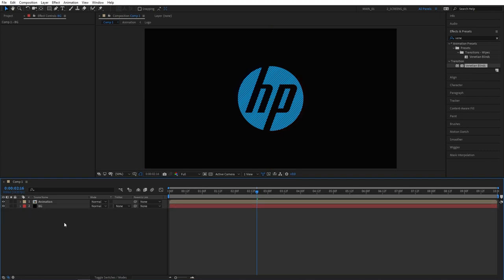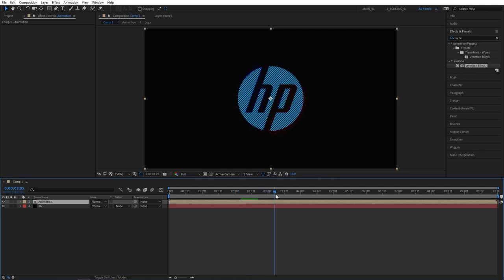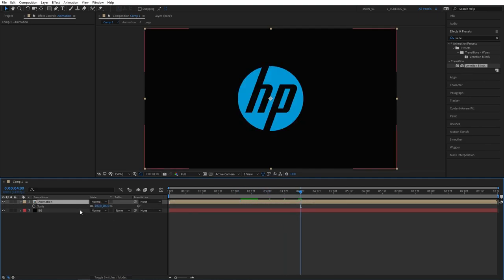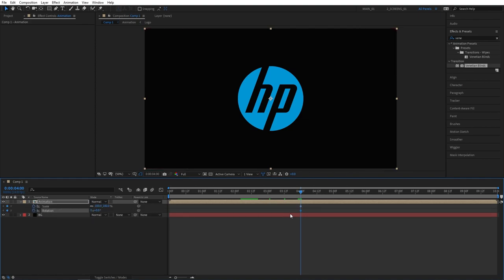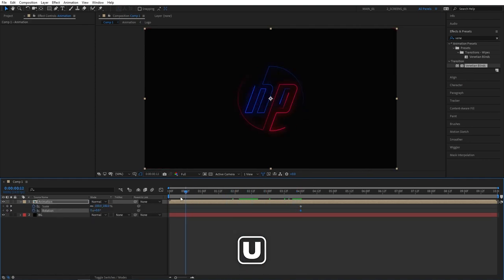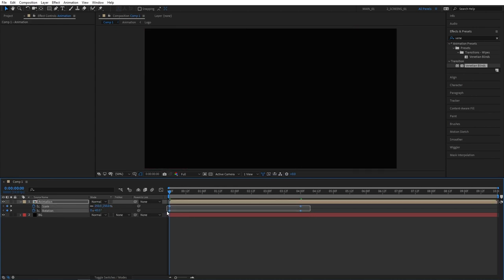Let's now give our logo a zoom out effect with a slight tilt. So let's go to the 4 seconds mark. Select the animation layer, press S for scale, create keyframe for scale, then press R for rotation and create keyframe as well. Press U to see those keyframes on the timeline. Move to the beginning of the composition. Set rotation to minus 45 degrees and scale to 250 percent.